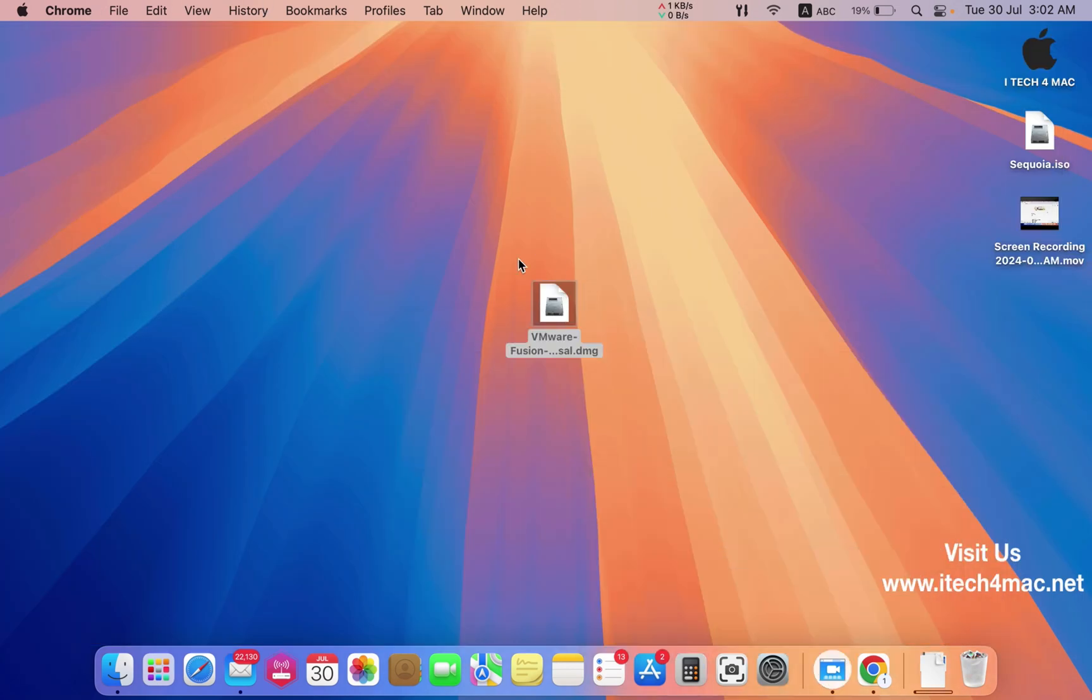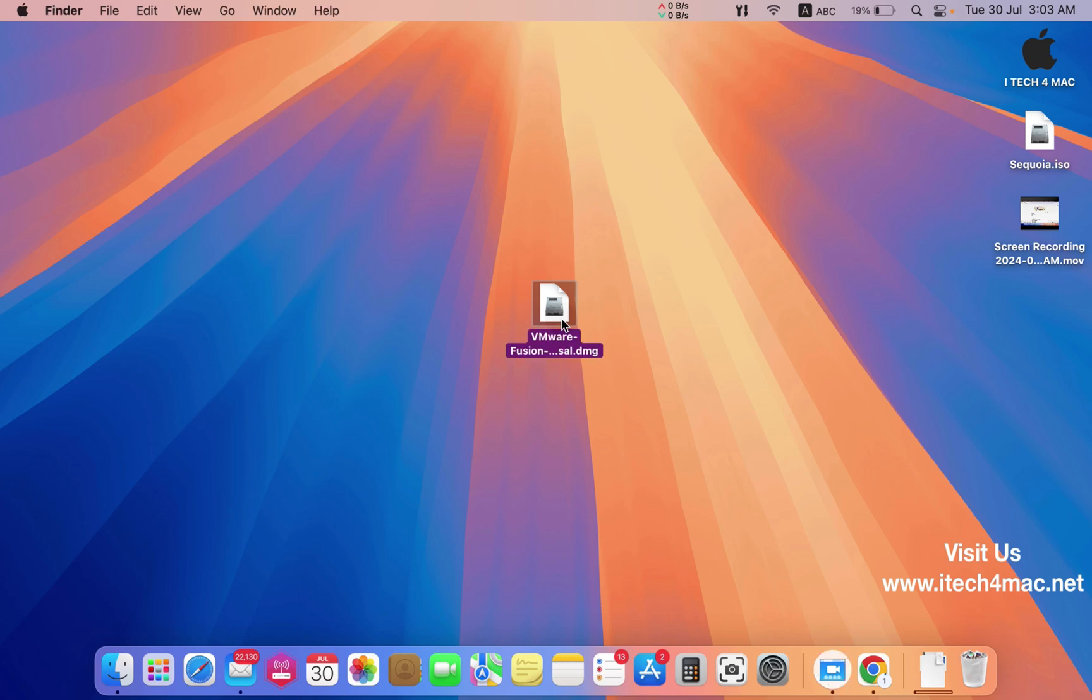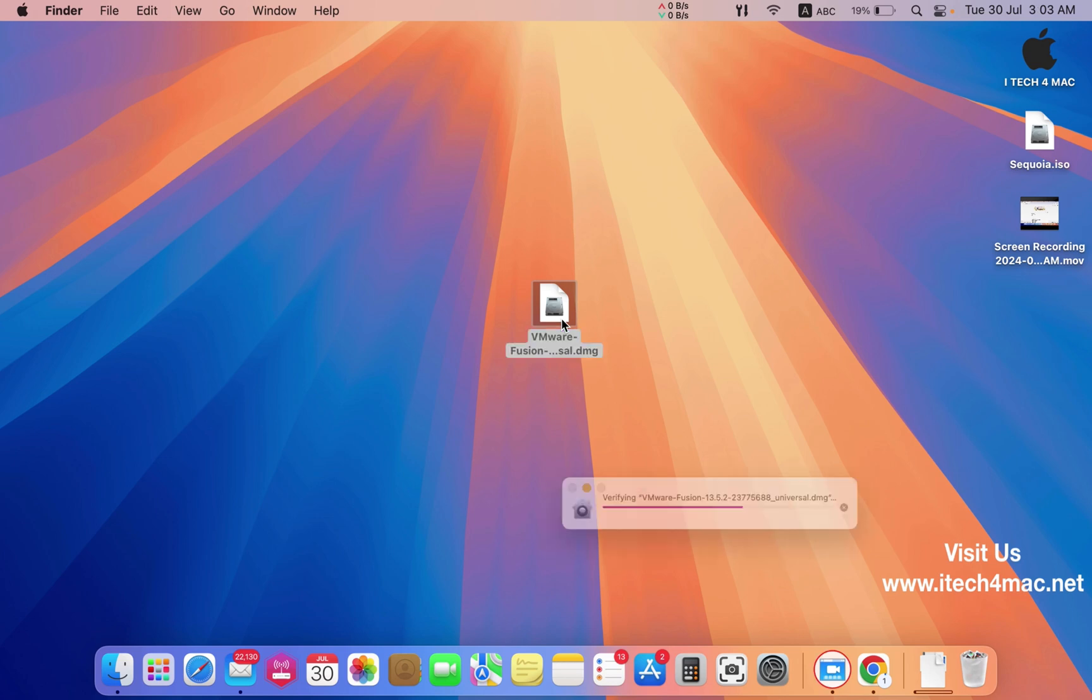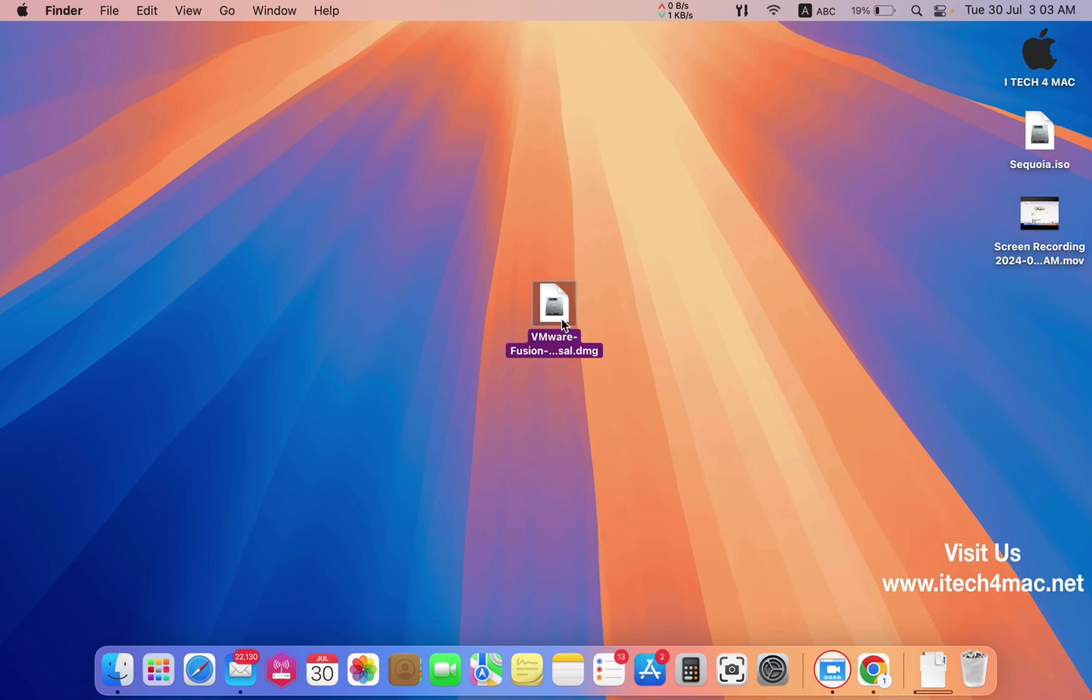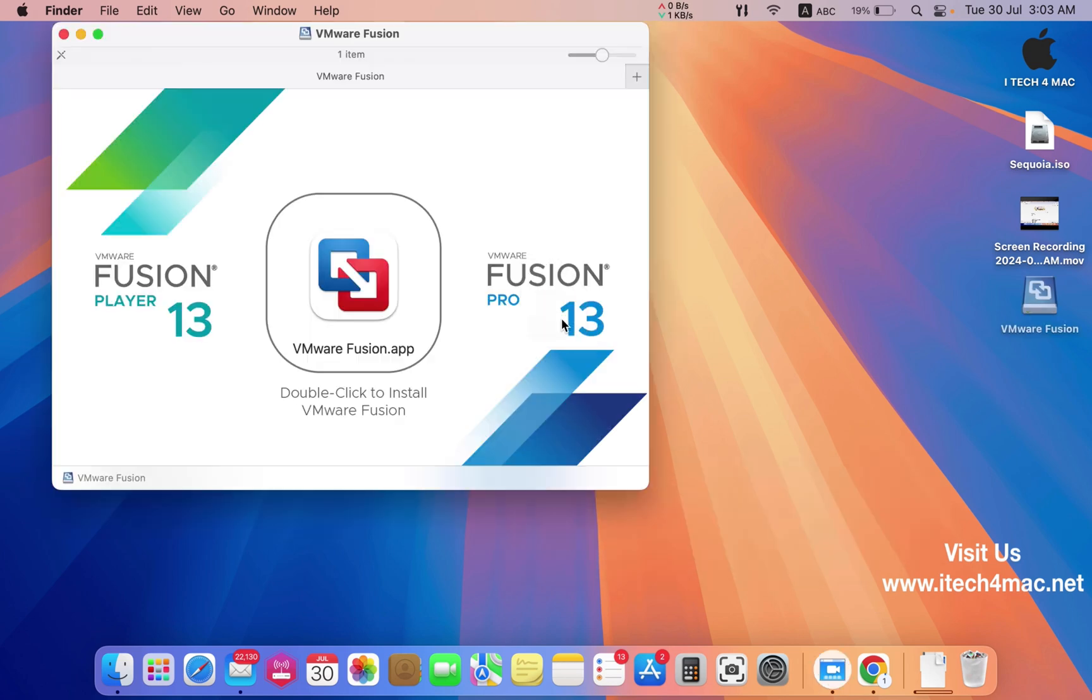After downloading, you can install it and select the license for personal use. Enjoy the software! Thank you for watching, and don't forget to subscribe to the channel.